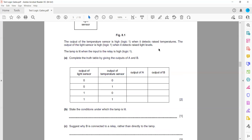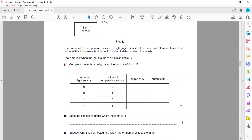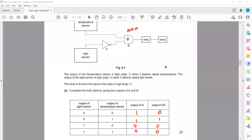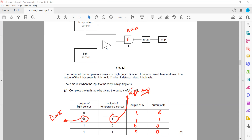State the condition under which the lamp lights. The lamp lights when the output of the light sensor is 0 — meaning it is dark — and when the output of the temperature sensor is 1, meaning high temperature. So when it is high temperature and dark, the lamp lights.